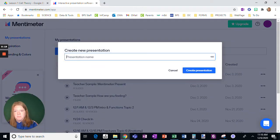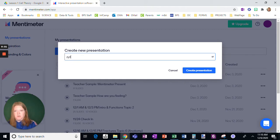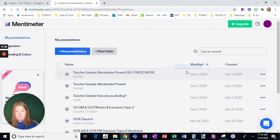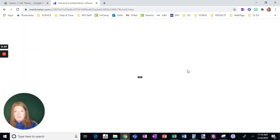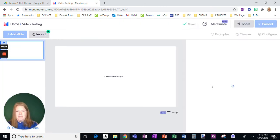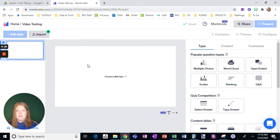So let's just go to build a new presentation. So we're going to say video testing just because I'm making this for a video. And so here we go.